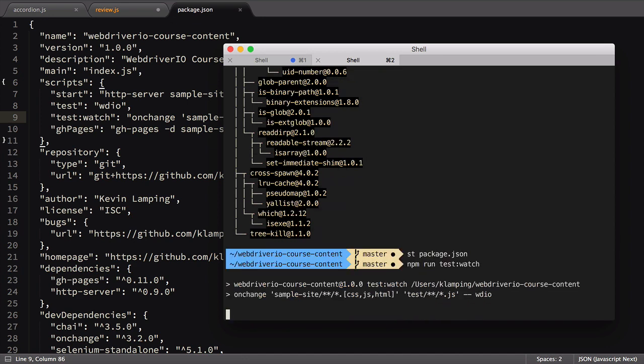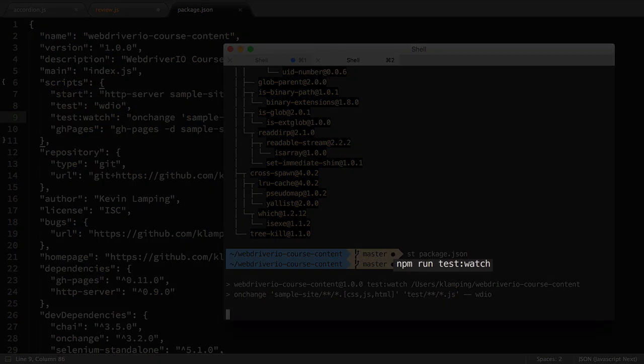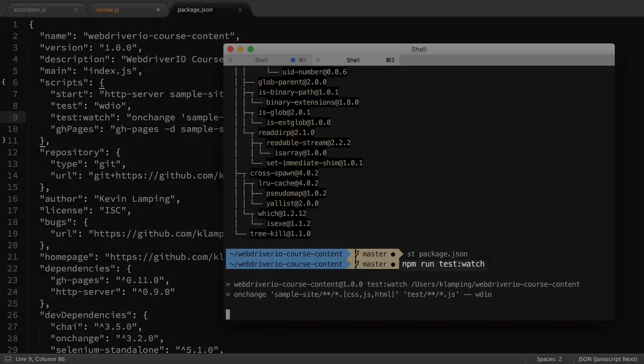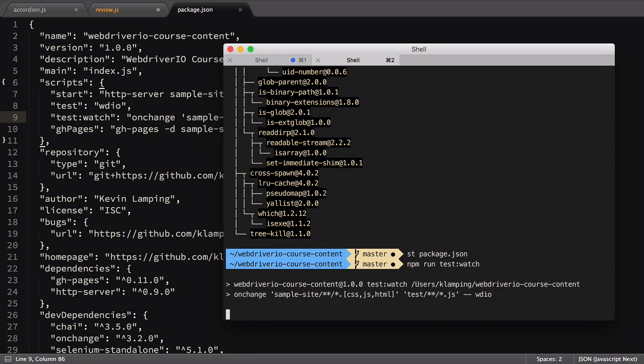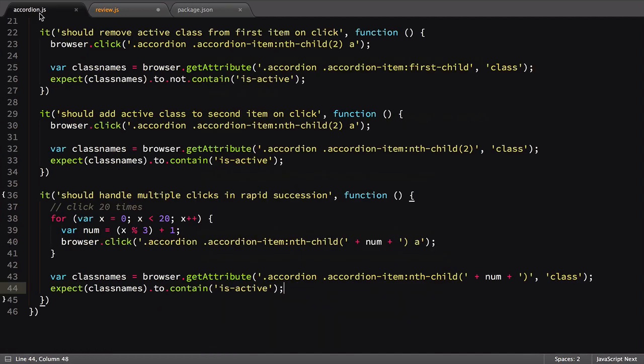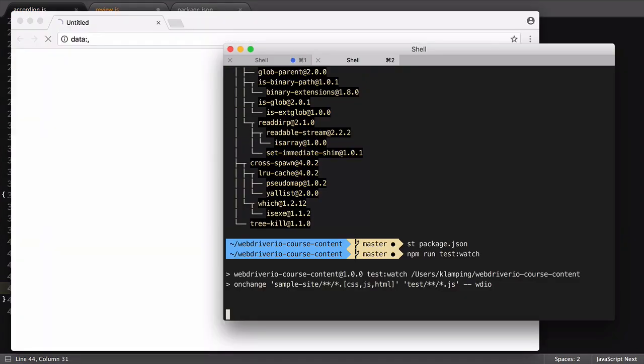Unlike npm test, we need to add a run to our script call, as TestWatch is not a common npm command. With our script running, we can make a change to our file, then see that the test suite automatically kicks off.